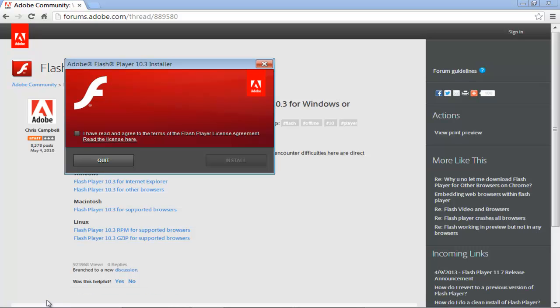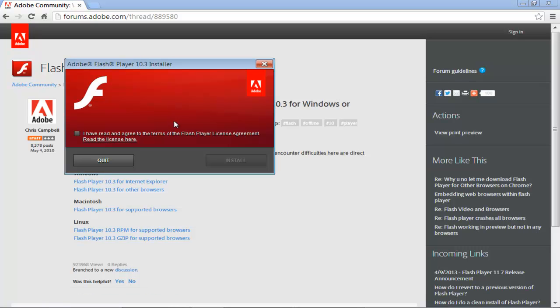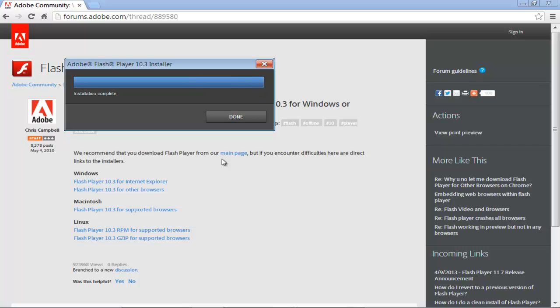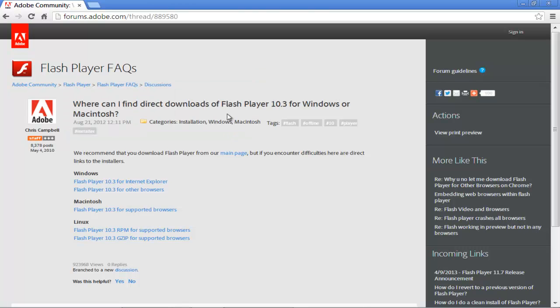As a result, the Adobe Flash Player installer will appear on your screen. Check the I agree to the terms option before you click on the install button. Once the installation has been completed, click on the done button to exit the installer. In order to check whether the installation was successful or not,